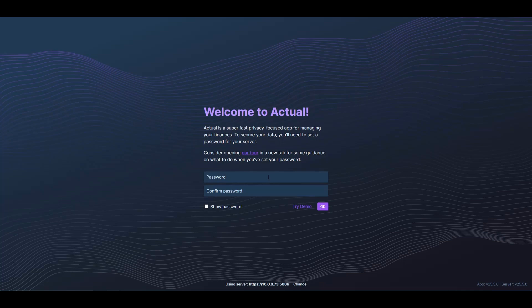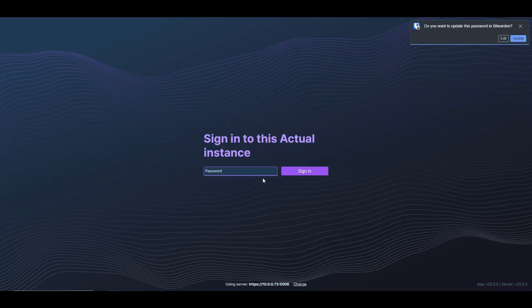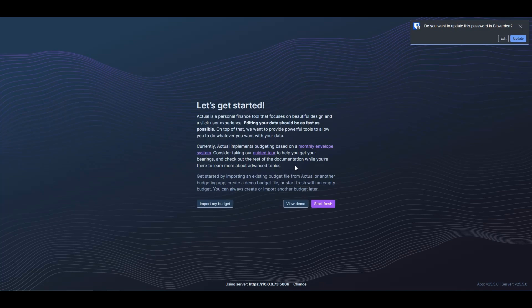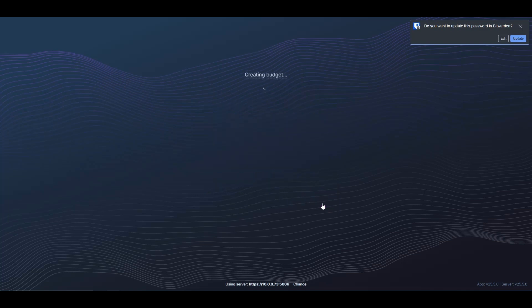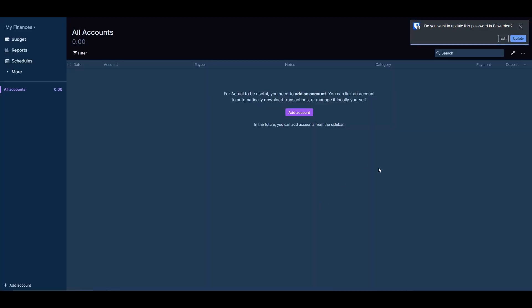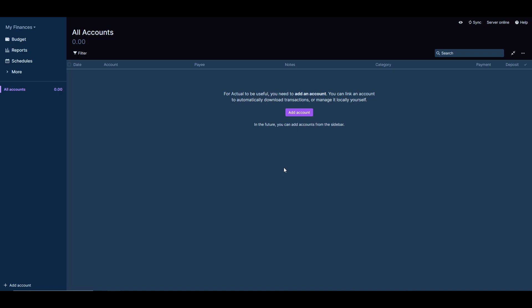We can just proceed and then the application will actually work. So now we can continue with the setup of the application. Let me do here password, password for the sake of the video, and then say okay. And then to sign into the instance, we put the password that we just created. And there we go. It says let's get started, and let's set this up so we can say start fresh. And then it'll just give us the application here that is ready for us to use.